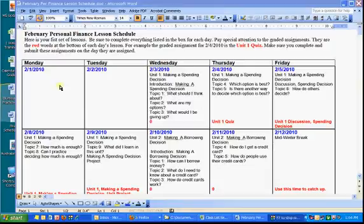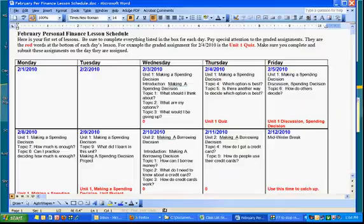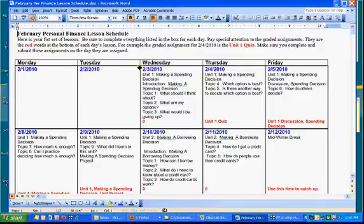Hi, this is a little video showing you how to get started and work through a unit in personal finance. First thing you need to do is take a look at the lesson schedule. Here's the lesson schedule for February, and you see the first day that work has to be done is Wednesday, the 3rd of February.